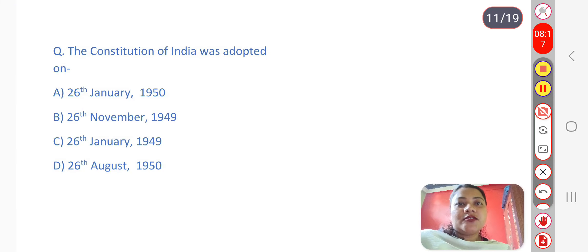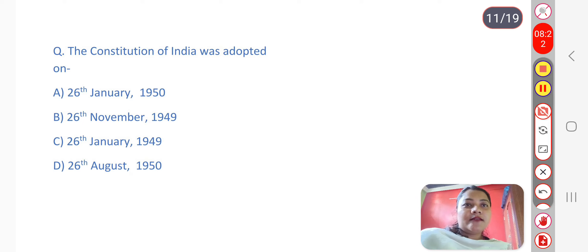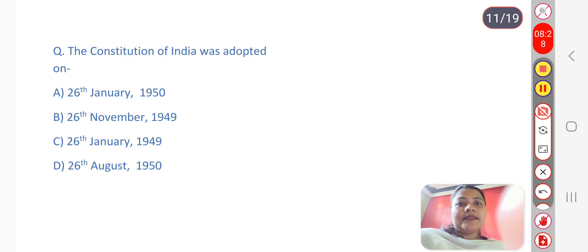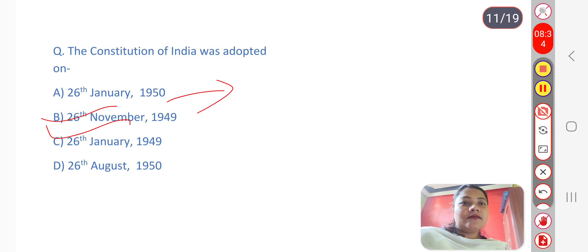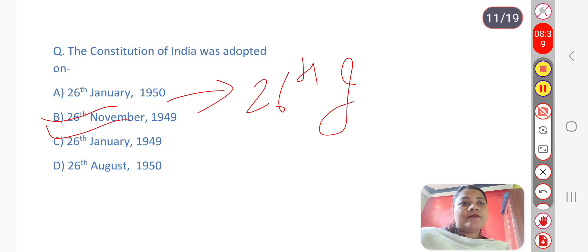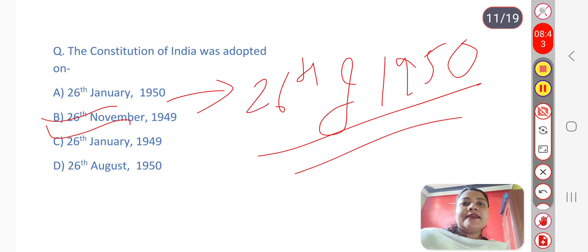Next question: The Constitution of India was adopted on which date? The answer is 26th November 1949 — this is when the Constitution was adopted. It came into effect on 26th January 1950, which is why we celebrate Republic Day on that date.